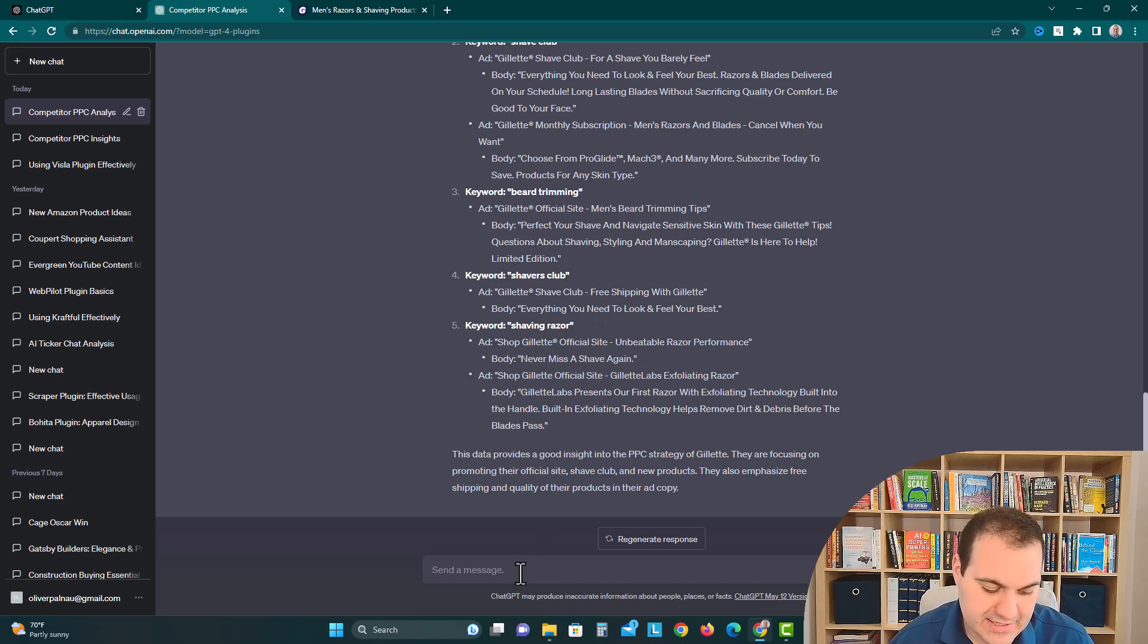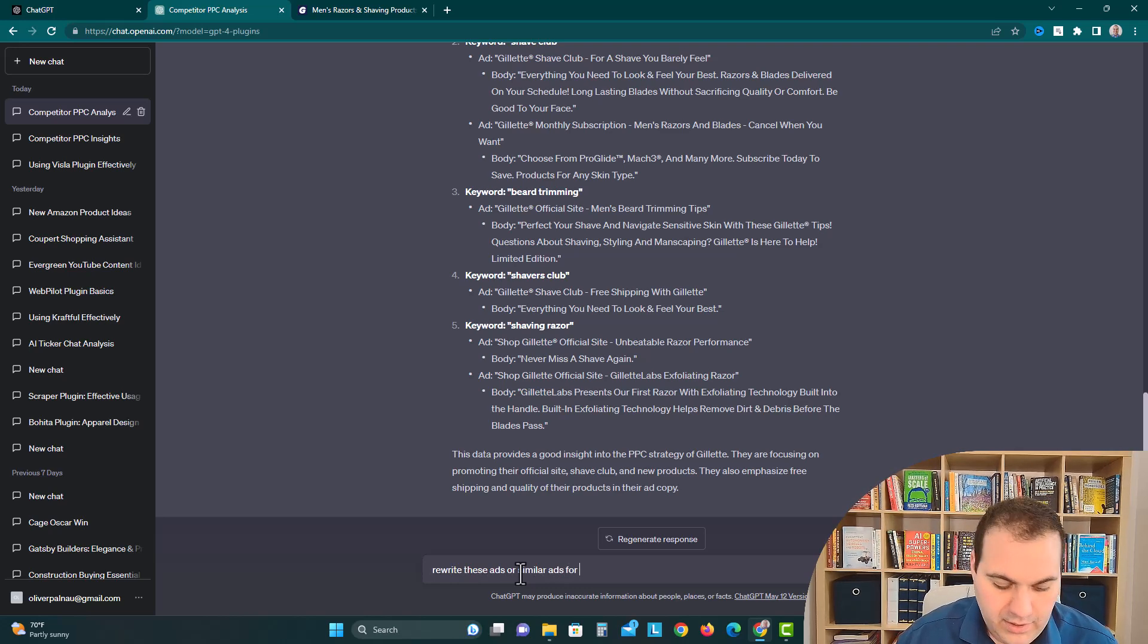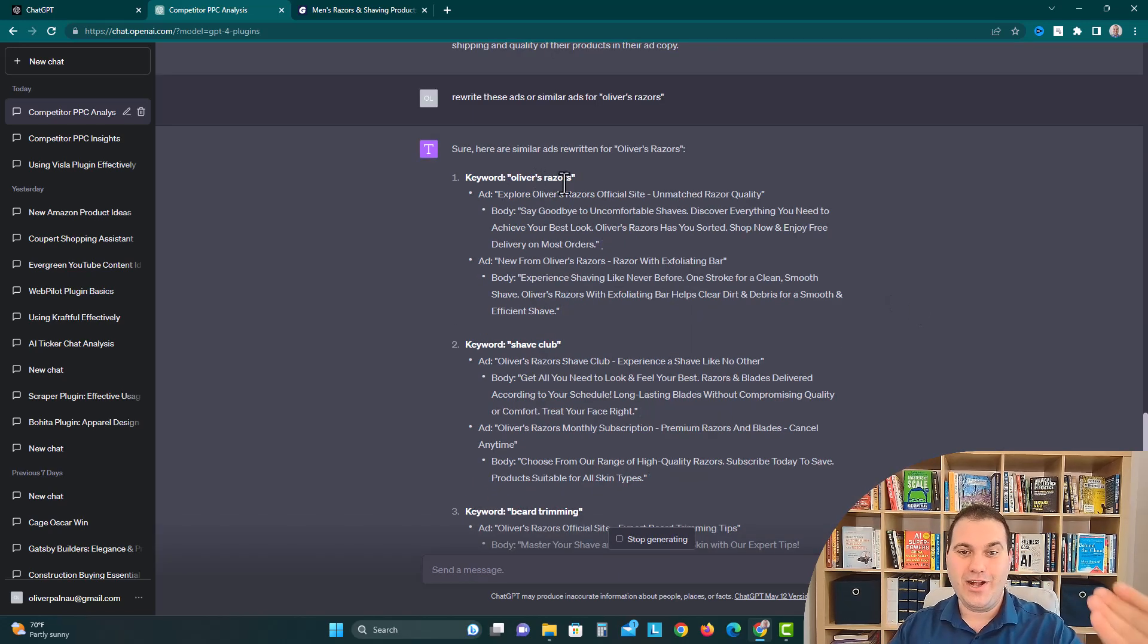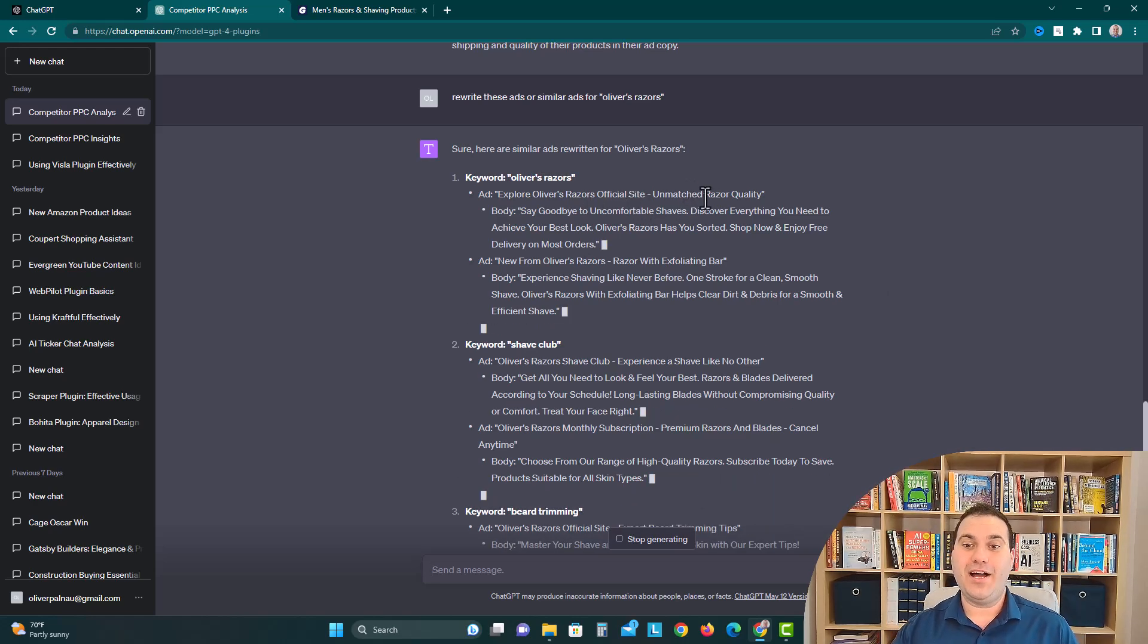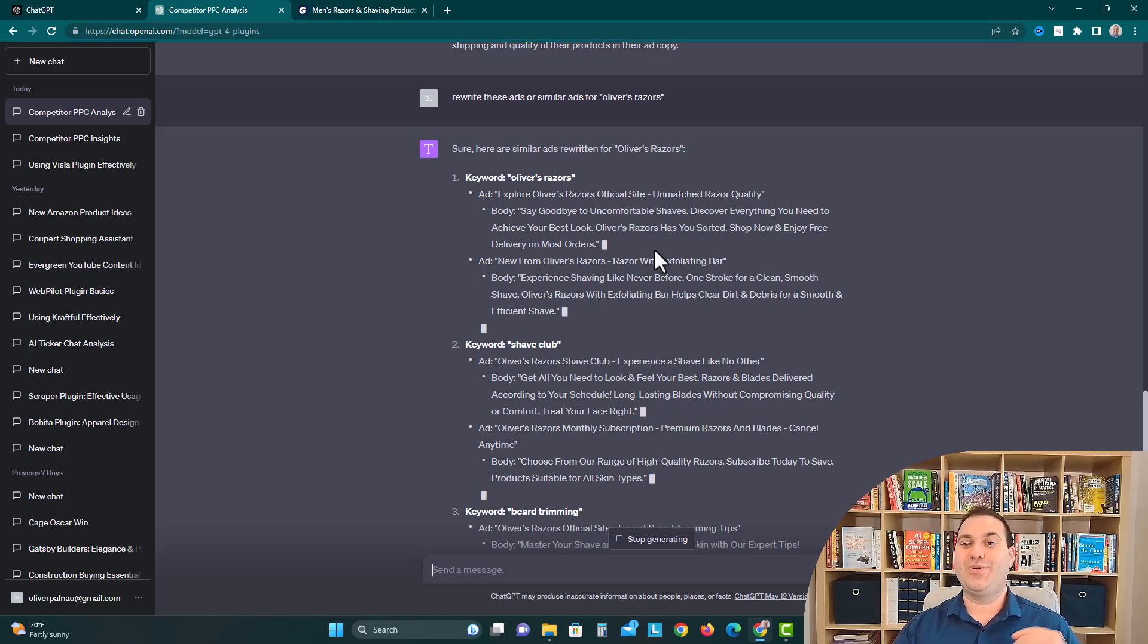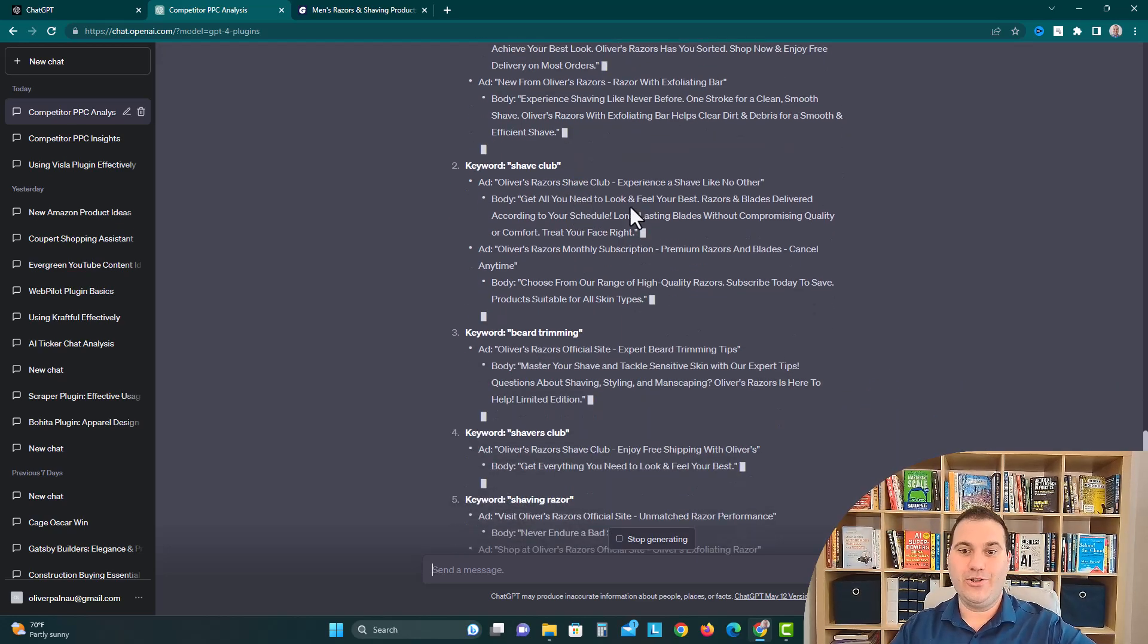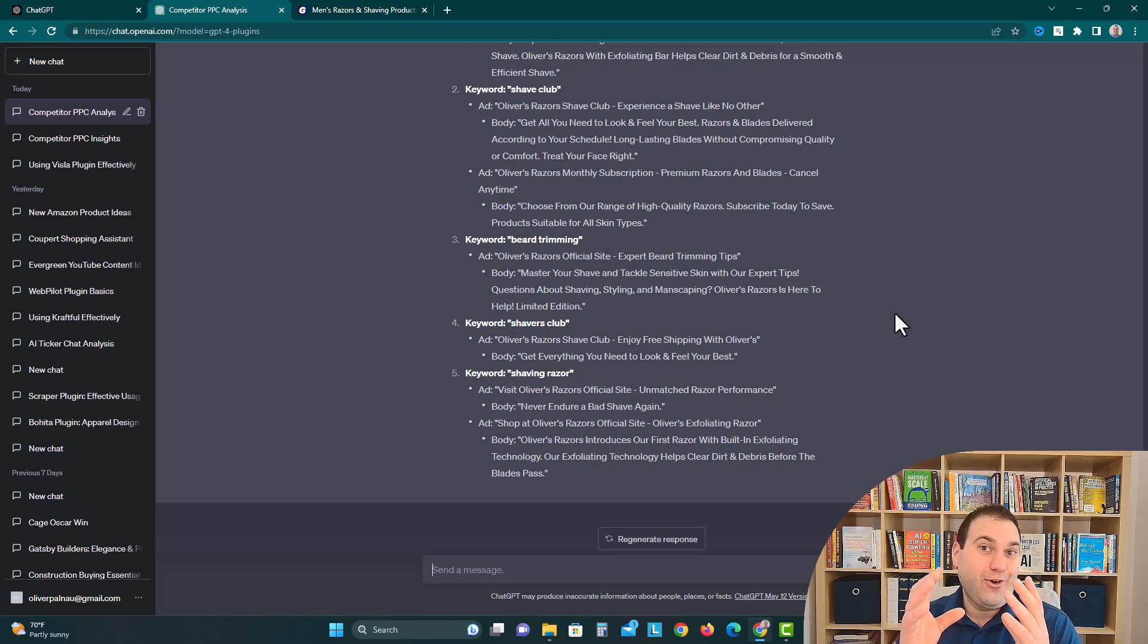Maybe you could say something like rewrite these ads or similar ads for Oliver's razors. Now it loaded a bunch of them. We have the keyword Oliver's razors: explore Oliver's razors official site, unmatched razor quality, say goodbye to uncomfortable shaves, discover everything you need to achieve your best look. Oliver's razors has you sorted, shop now and enjoy free delivery on most orders. It has a bunch of different ones too for the shave club, get all you need to look and feel your best, beard trimming, shavers club.